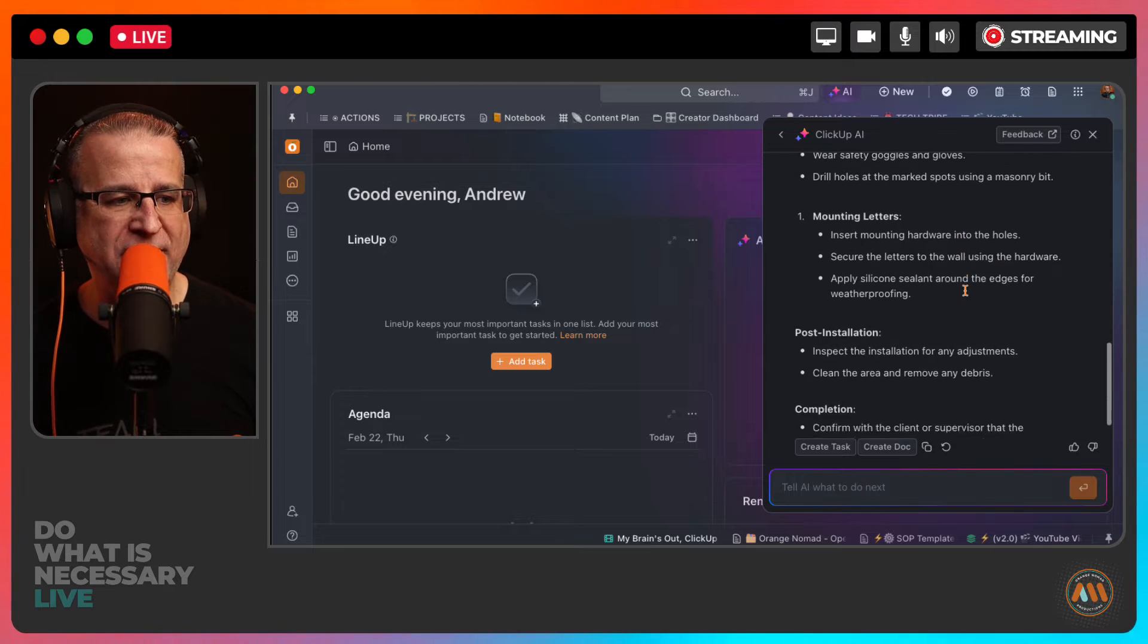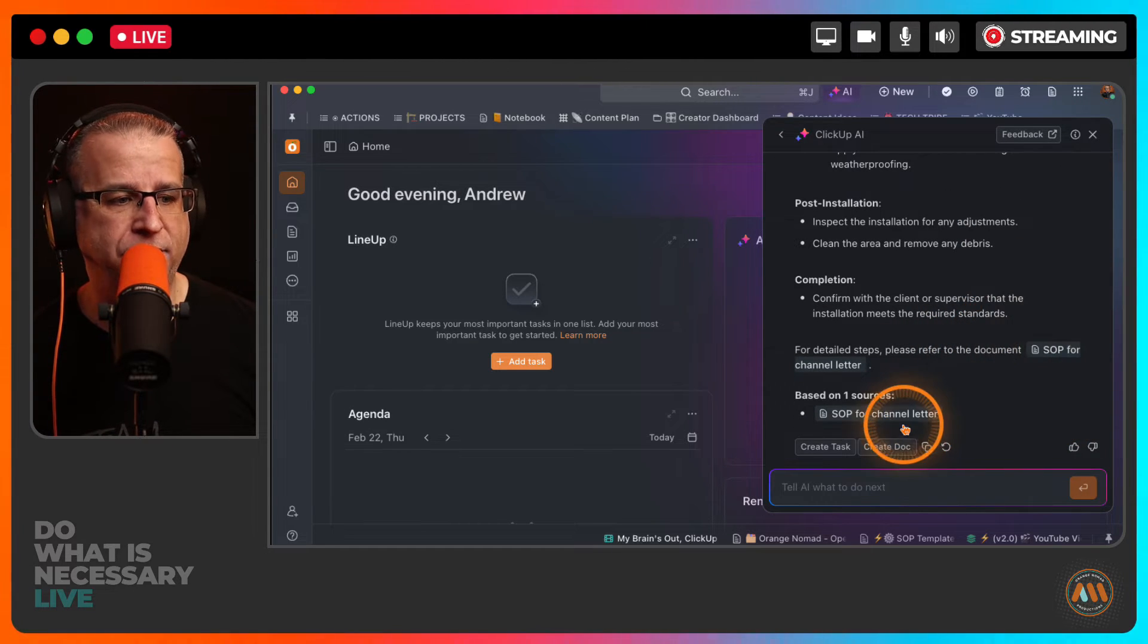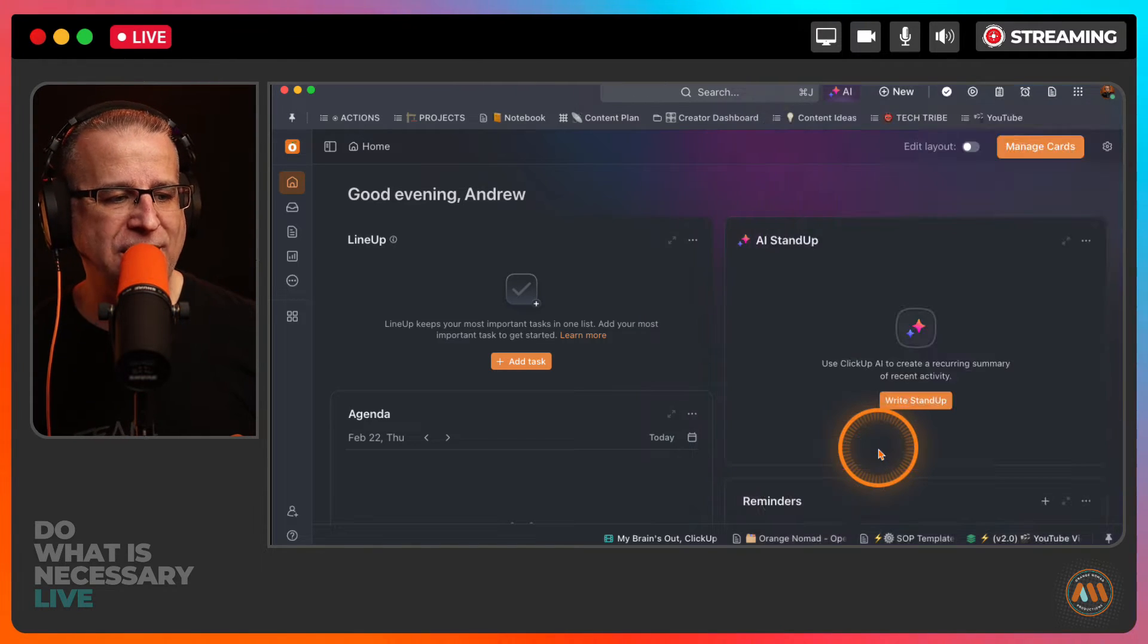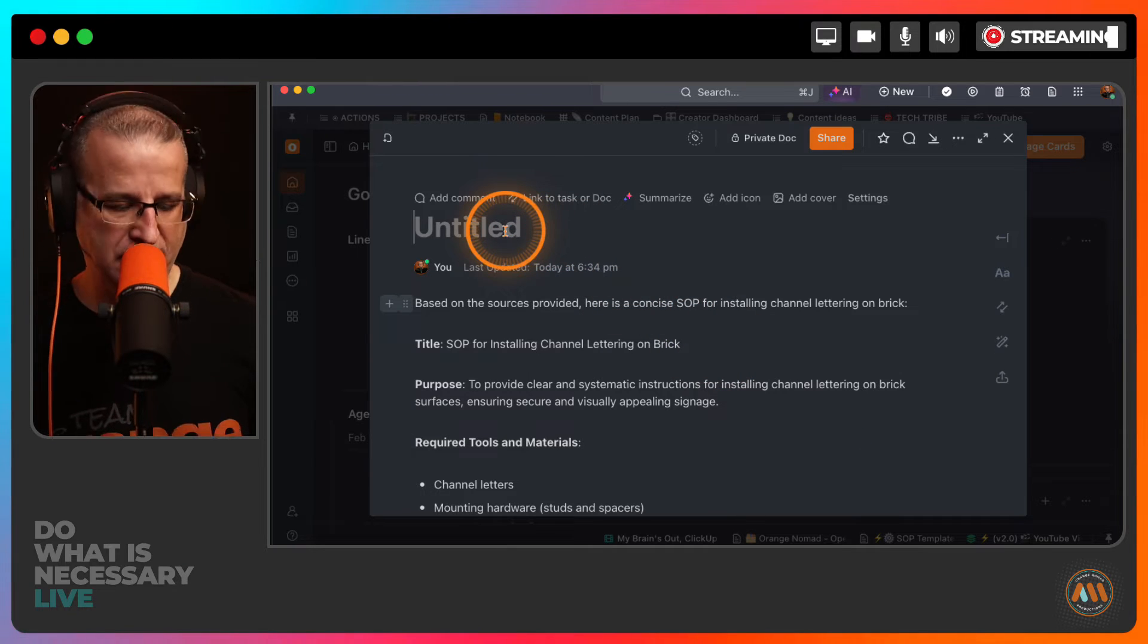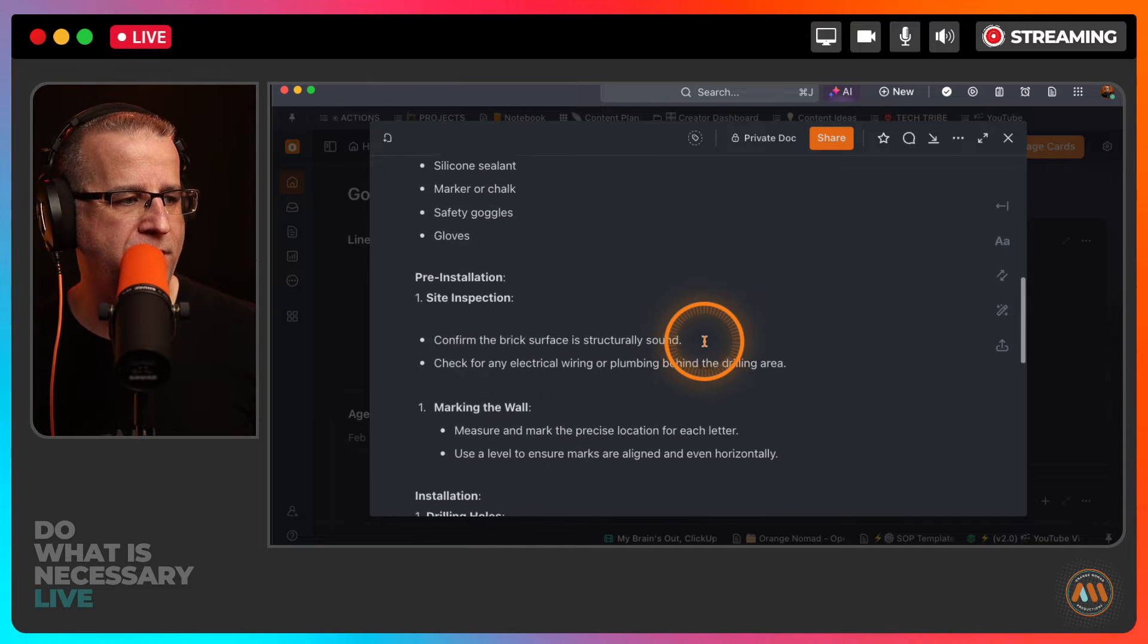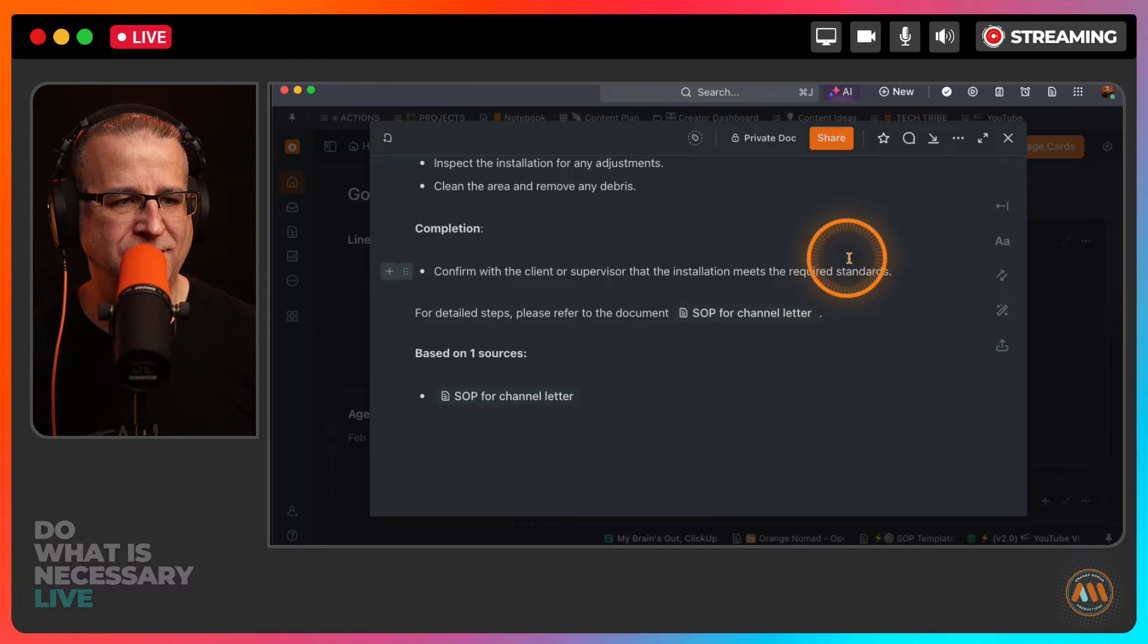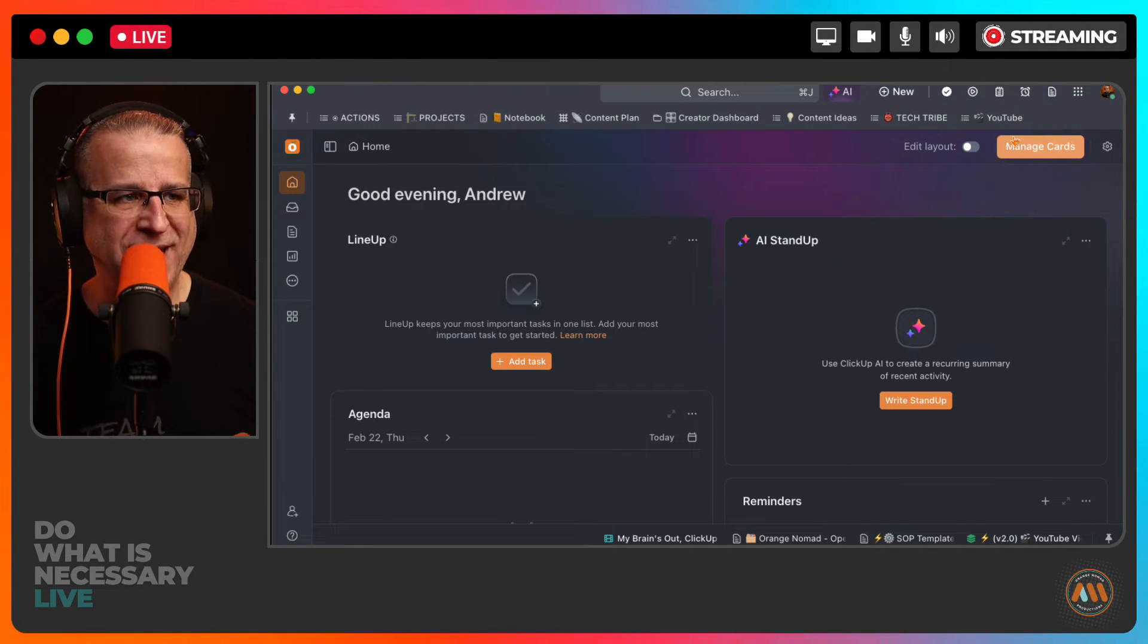This would save them hours of time in creating one single SOP. So this is what it spit out. So that's the exact SOP. So this is the one we did live last week. So all I did live for them was hit create doc. And it automatically put that into a doc format for their SOP documentation. And they told me this was very, very accurate. So keep that in mind. What are you going to be able to do with your own data?